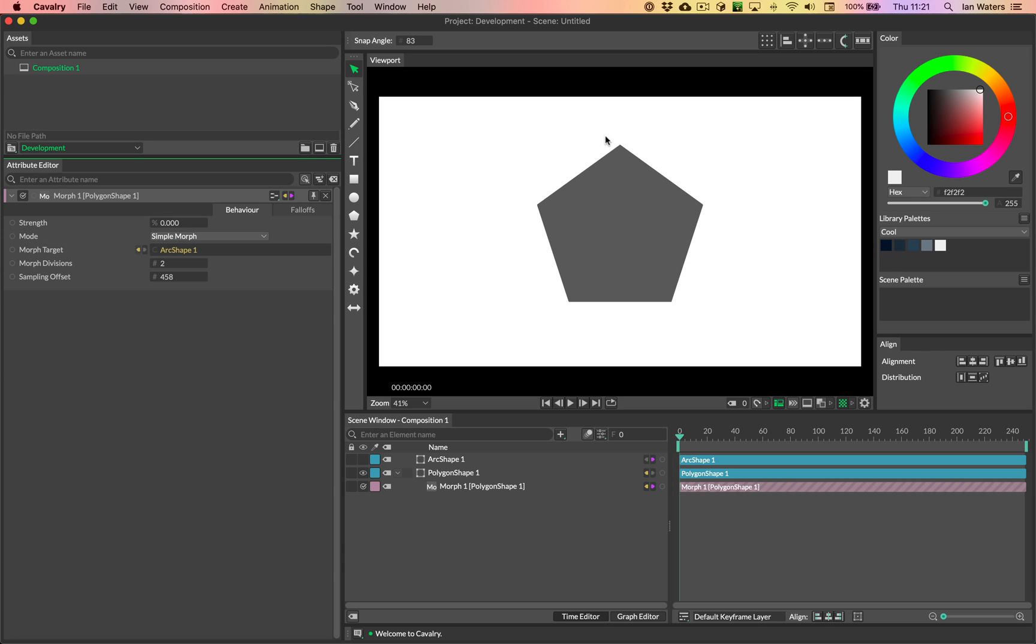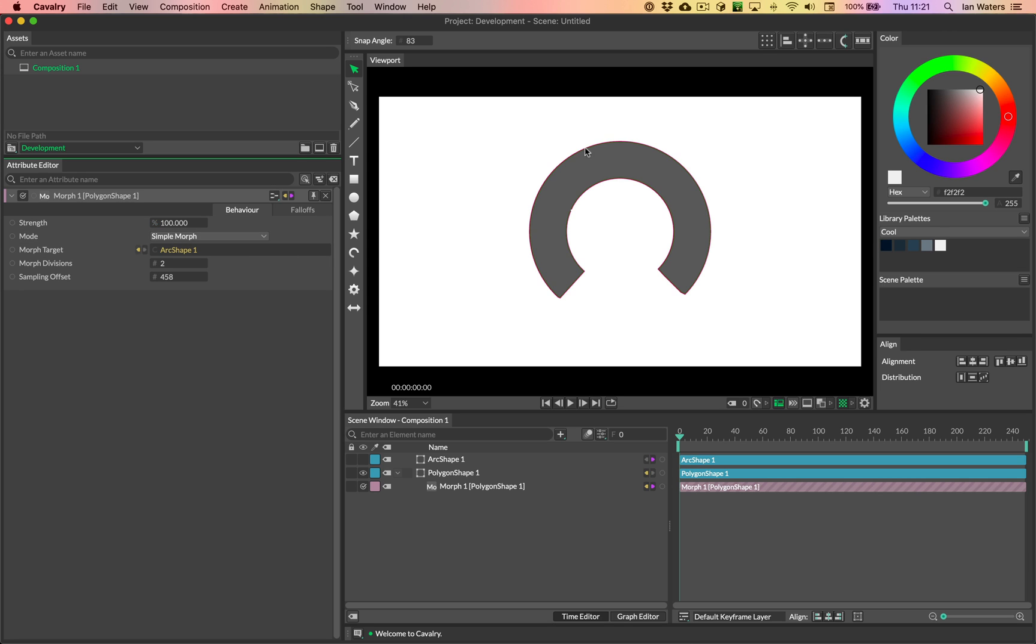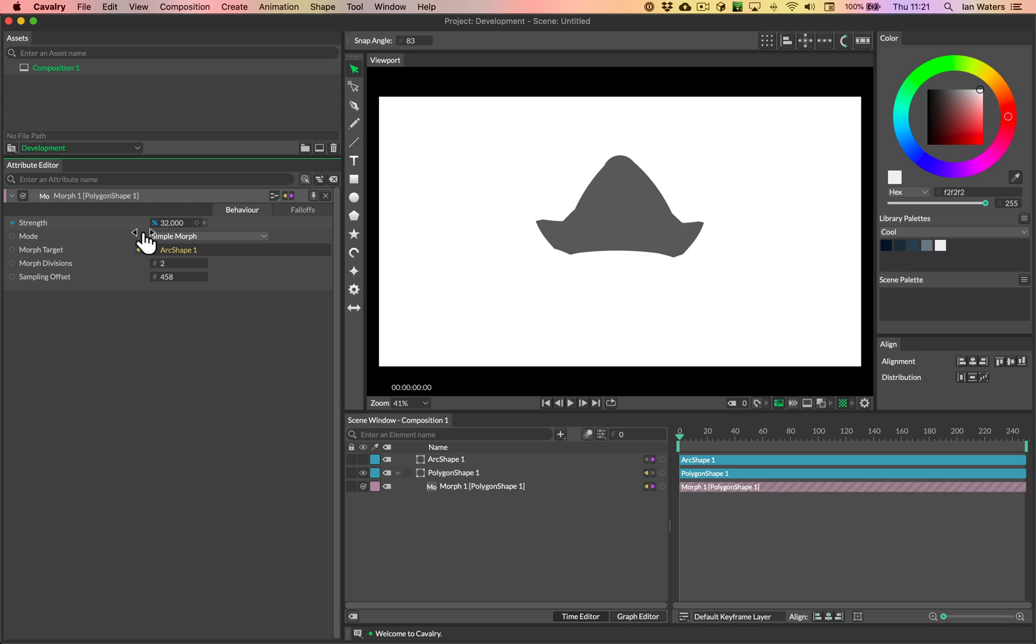In an ideal world, we'd want the point at the top of the polygon to go into the point at the top of the outer curve of the arc. However, no amount of scrubbing is going to get us there.